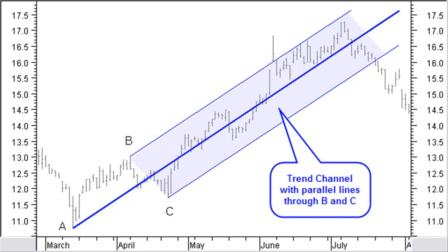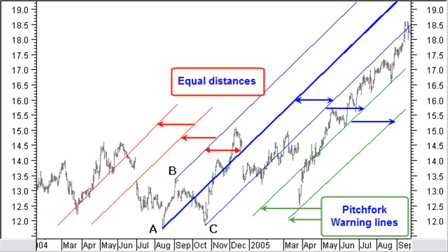Like in the trend channel, prices will find support and resistance at the lower and upper side of the pitchfork channel. Andrews then added parallel lines in the past and the future at the same distance as the parallel lines from the median line. He called these warning lines.